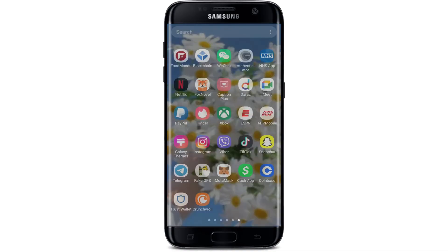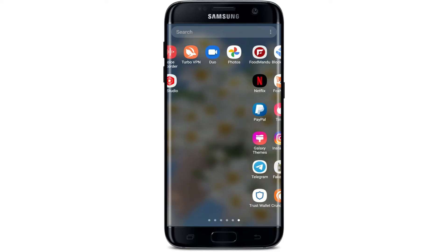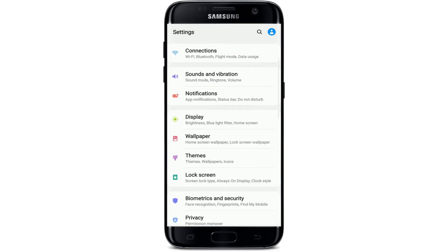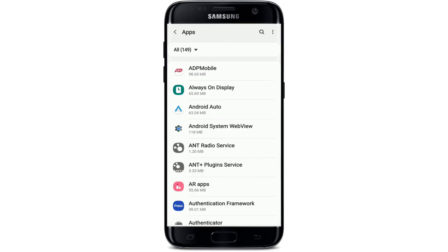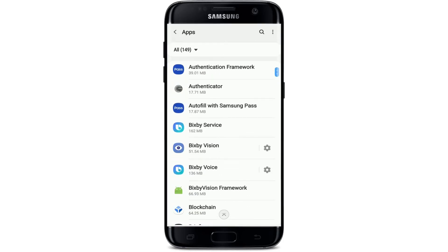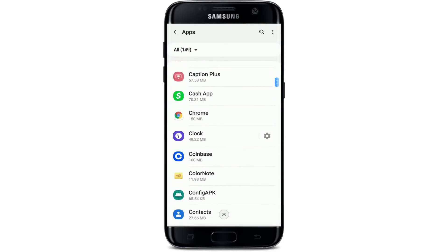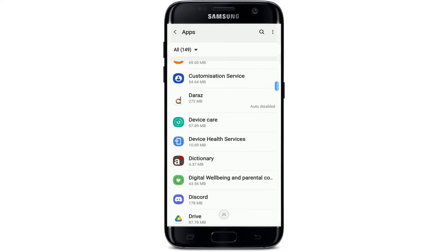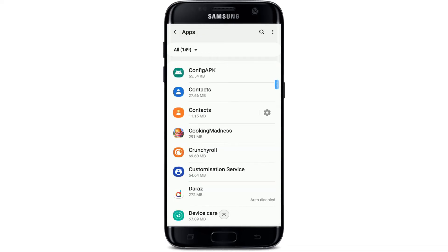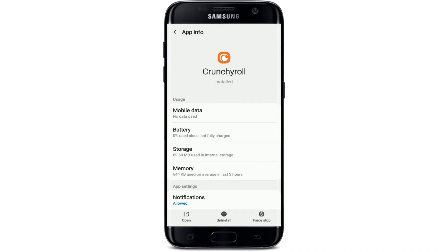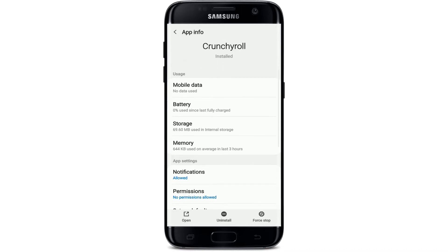If that still does not work, the next thing you can do is go to your Settings and under Settings, select Apps. This page shows you all of the applications installed on your Android device. Go and find Crunchyroll, and once you spot it, give it a tap. From the App Info page for Crunchyroll, tap on Storage.